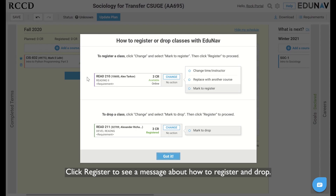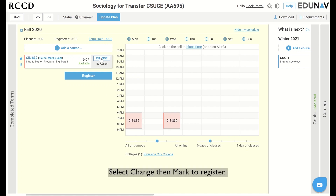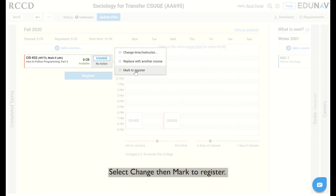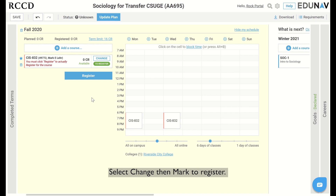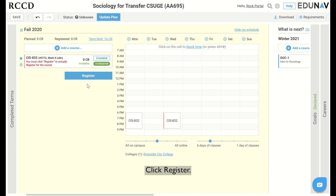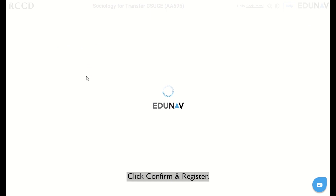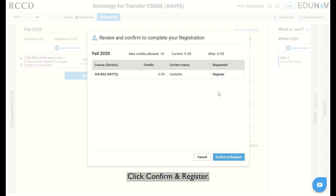Click register to see a message about how to register and drop. Select change, then mark to register. Click register. Click confirm and register.